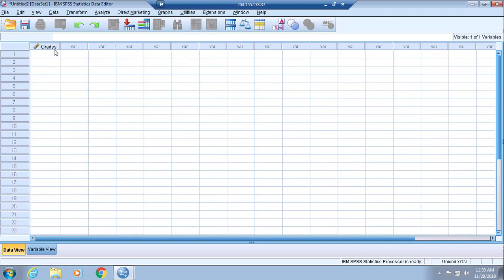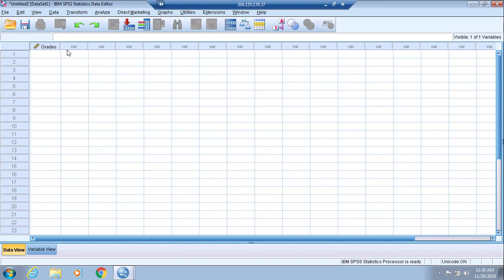Now you'll see grades at the top of the column header for one variable. Notice how everything else just says var, var, var. These are instances of variables that haven't been set up that don't necessarily apply to your study, but these will change if you were to set up additional variables beyond grades.